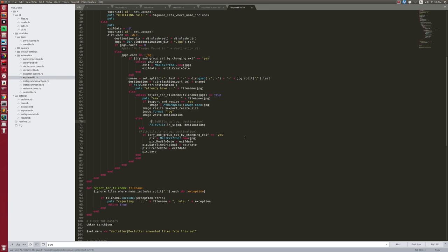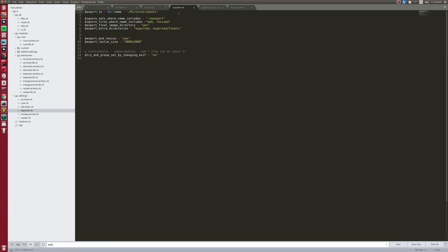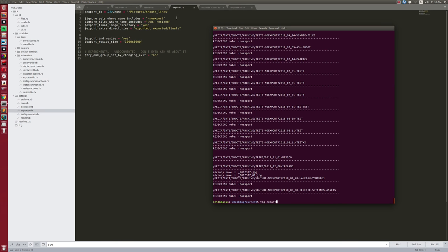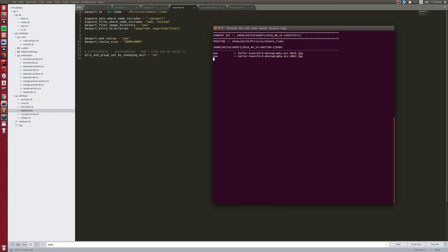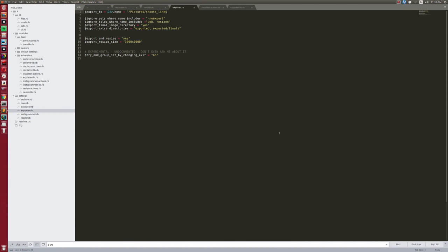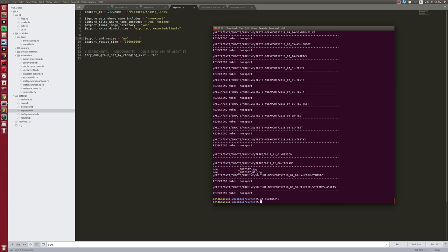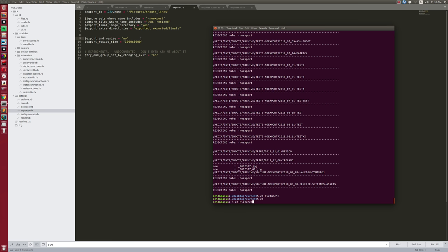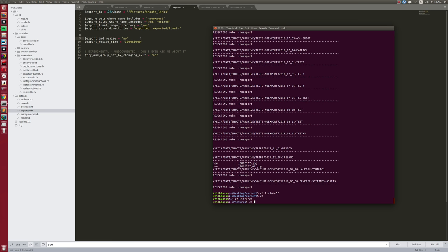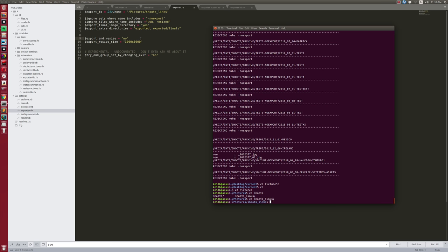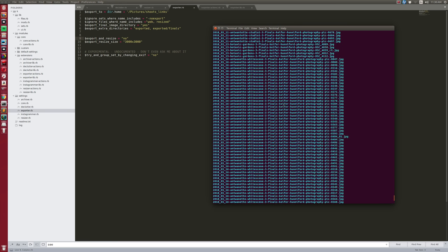I can also run the exporter in symbolic link mode — instead of copying and resizing files, it creates symbolic links back to the originals. That was super fast because it's not generating files, just creating links. However, Shotwell won't pick up symbolic links as images, so this mode is better for users who just want a folder of links to all their suitable files.